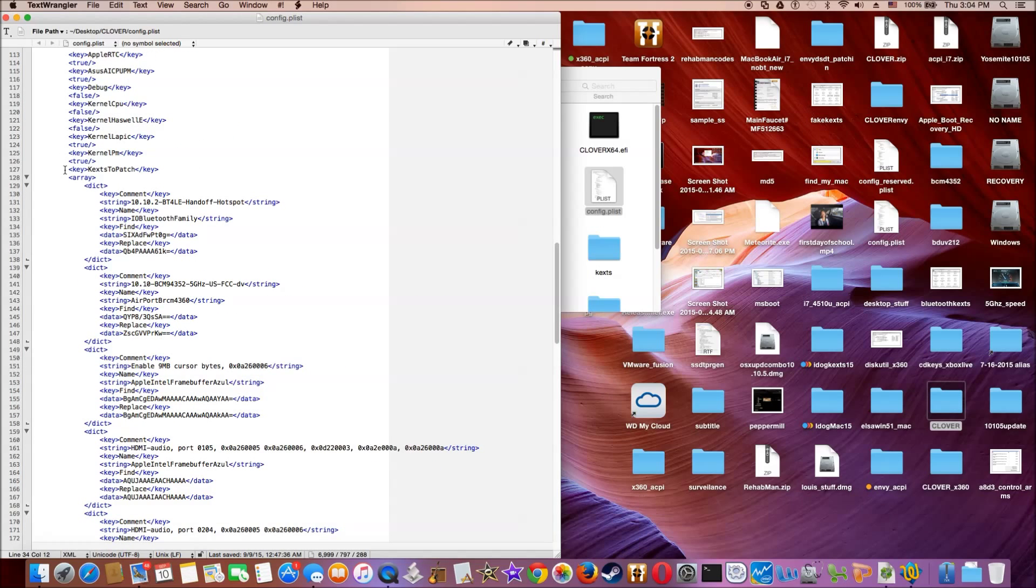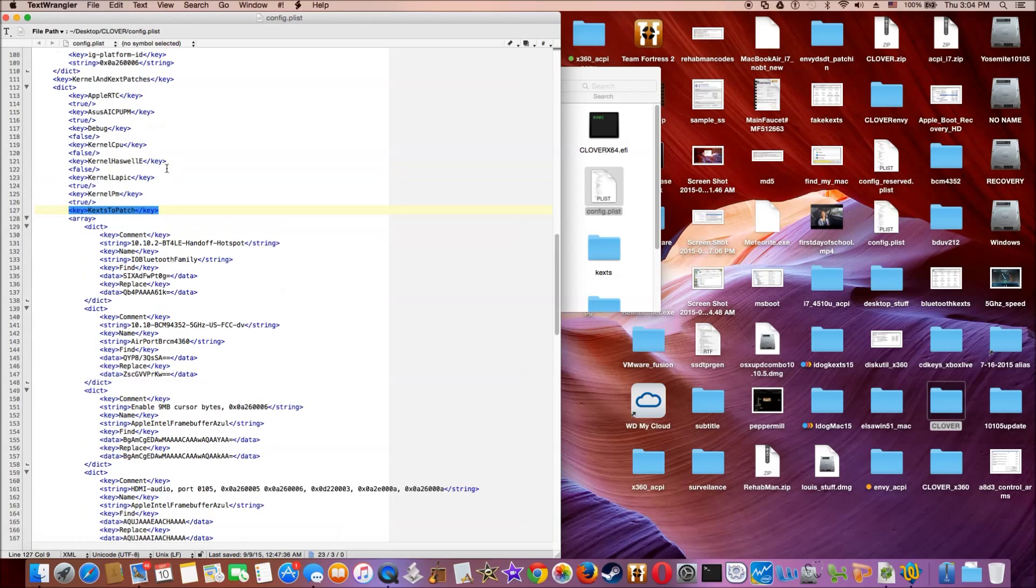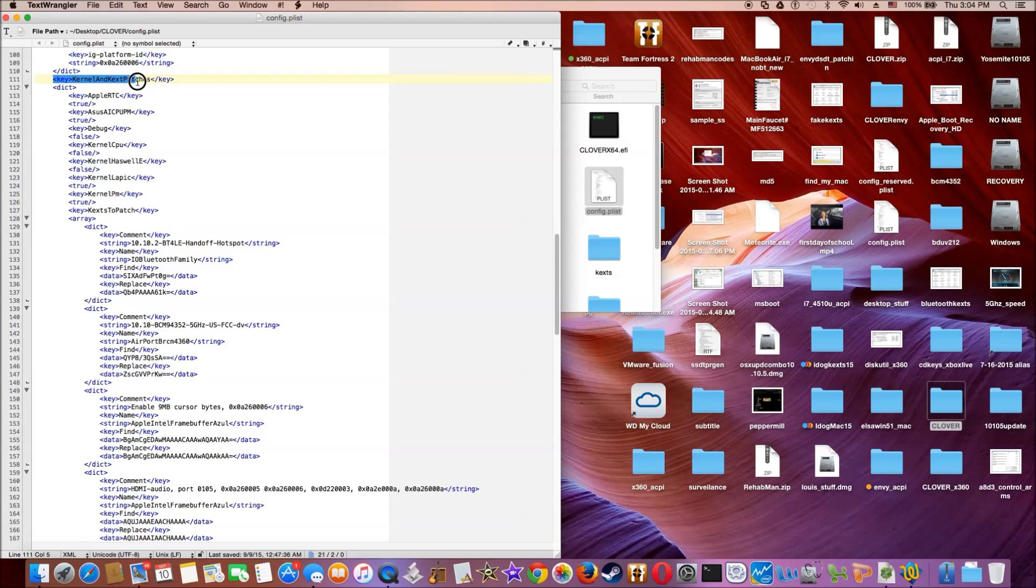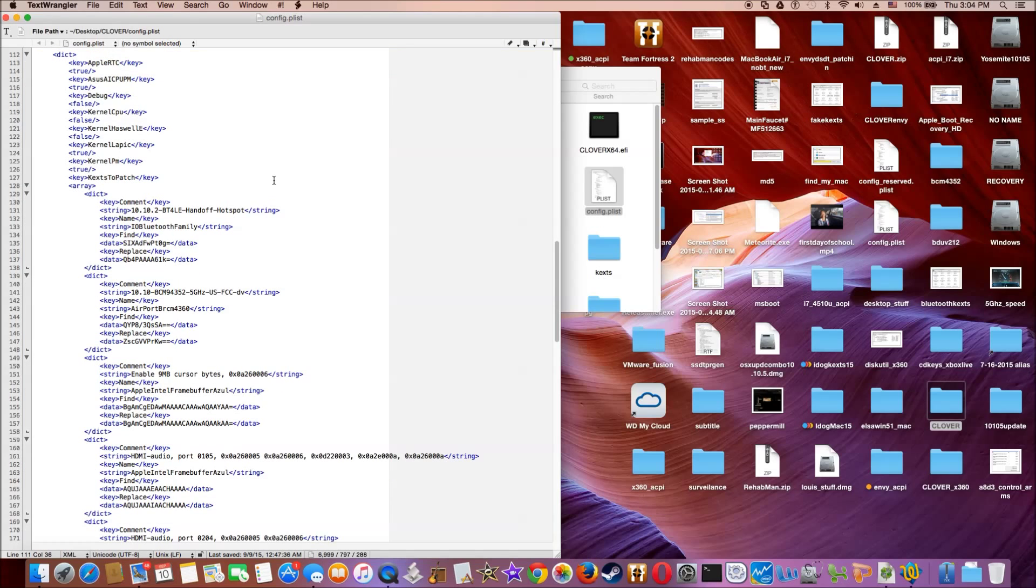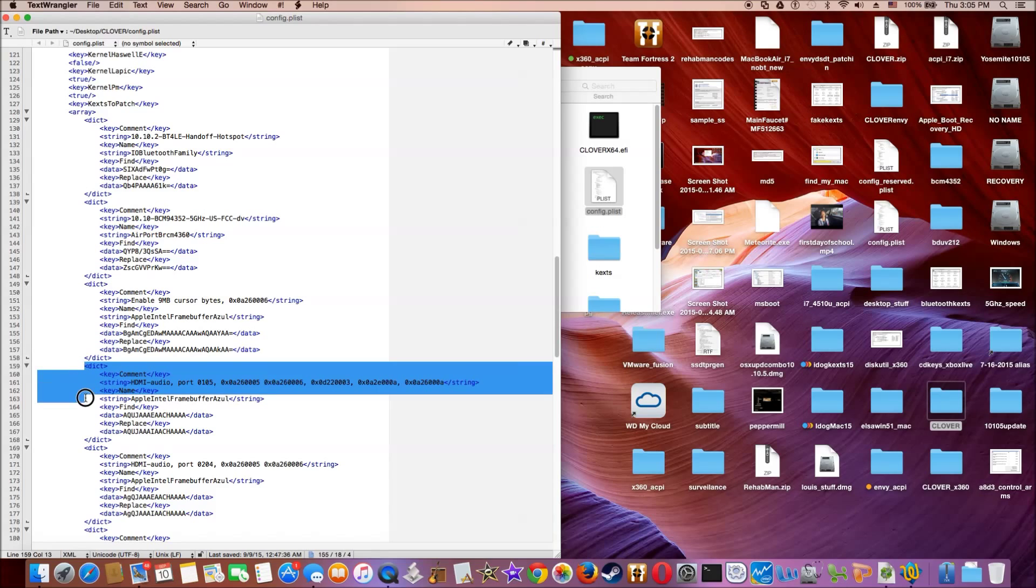This is text to patch, okay? And this one is inside the key: kernel and text patches, all right? You have to get from RehabMan these.